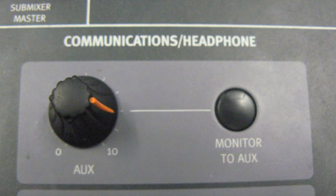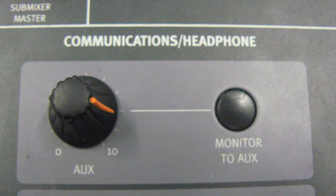Ensure Monitor to AUX is switched off and AUX is turned up to a reasonable level.